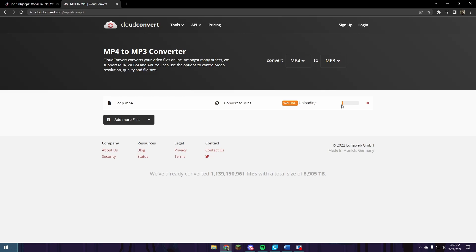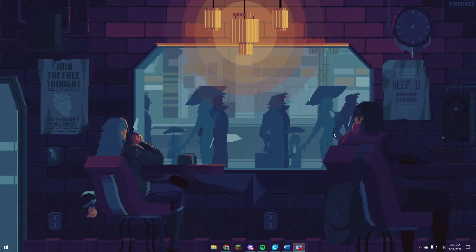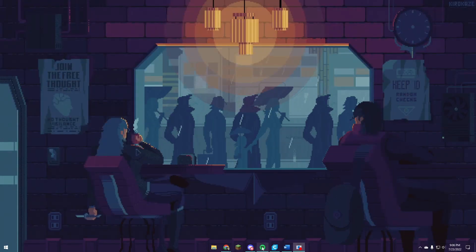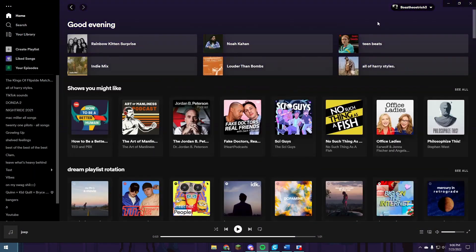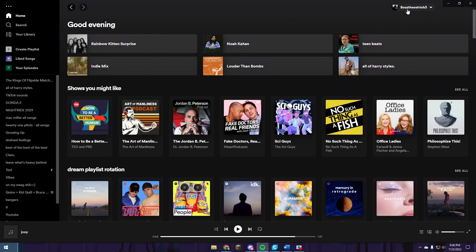Then you're going to download the file. Once you have the file downloaded, you're going to open up Spotify. From the home page, clicking on your profile picture will open up the settings menu.